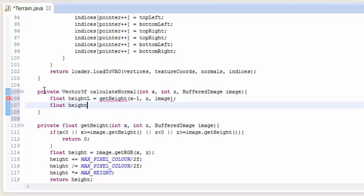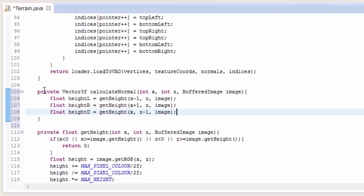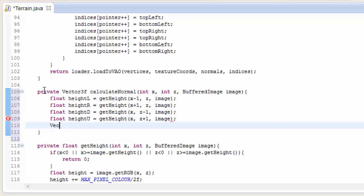So to calculate the normal we need to calculate the height of all four of the neighboring vertices, and we can do that using the getHeight method that we just programmed. I know that's not optimal because we're going to end up calculating the height for the same vertex multiple times, but you can optimize that if you want. And it's not too much of a problem because it only happens once when the game loads up, and it's not going to have any effect on the actual performance of the game.